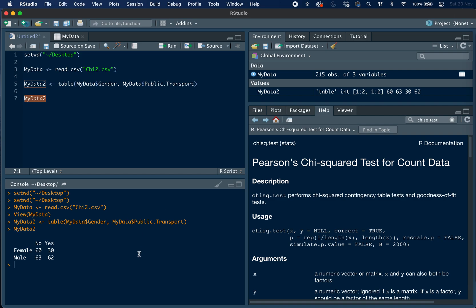So here we can see the frequency of each possible outcome. So there are 60 females who responded to the survey who did not use public transport, and 30 who did use public transport, whereas for males there were 63 who did not, and 62 who did.